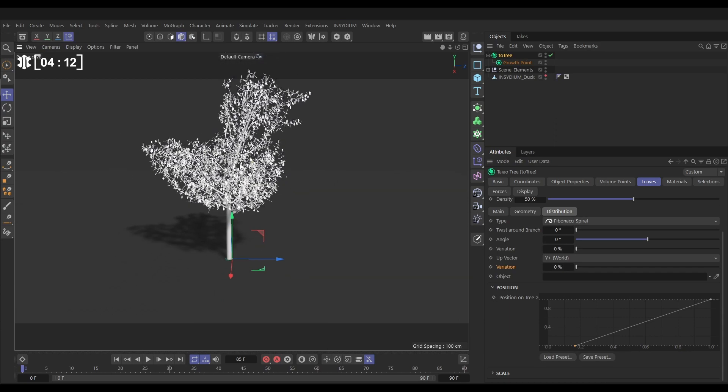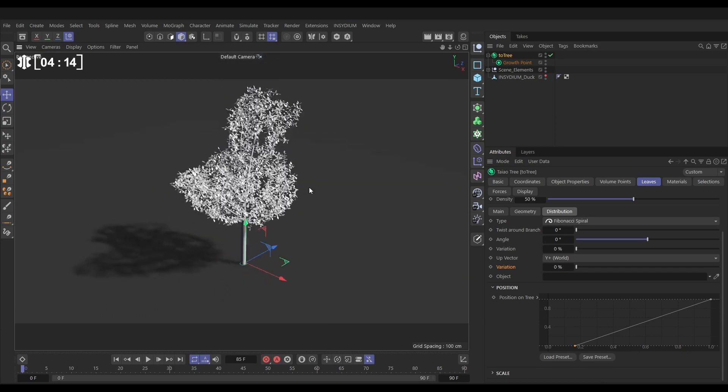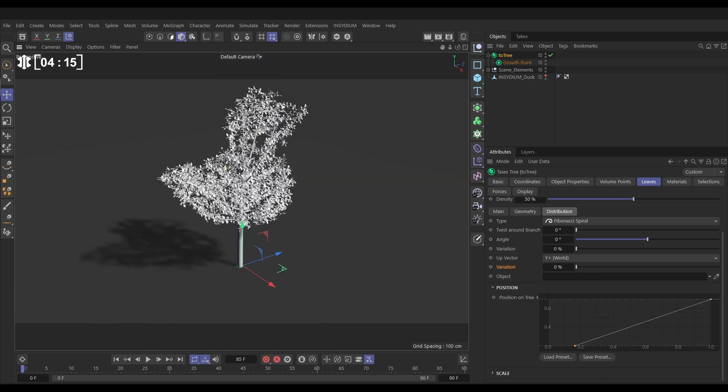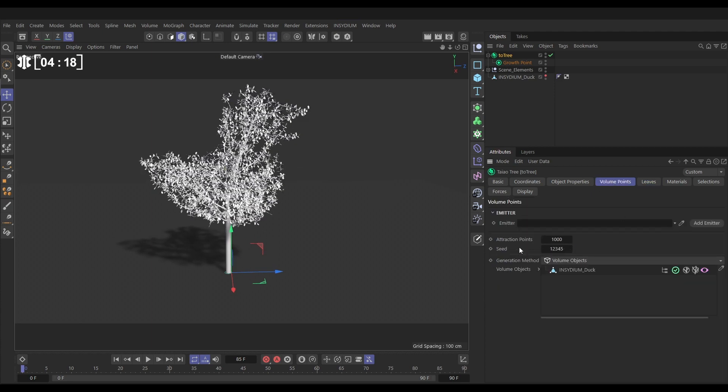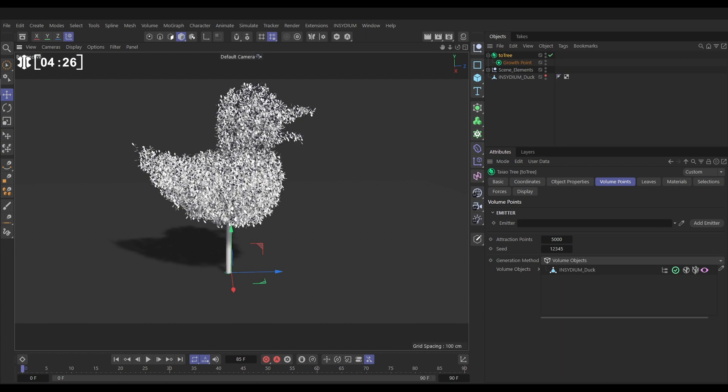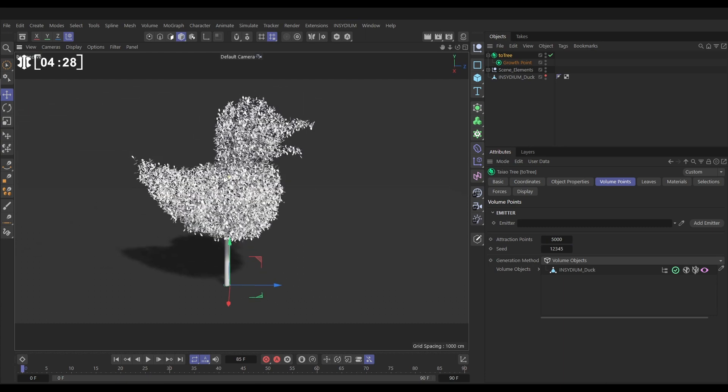Let's hit N A to hide the lines. So now if we want to fill this out a little bit, we just need to add more points. Let's go to our volume points and the attraction points. Let's ramp this way up to say 5000 and it's going to take time to process, simulate, and there we go. Now we've got loads more.